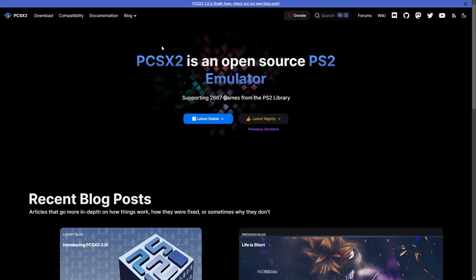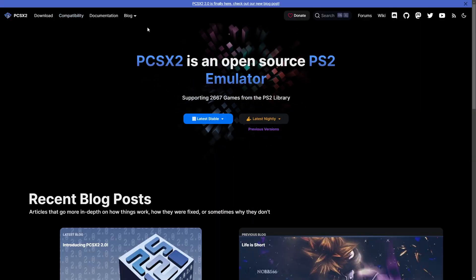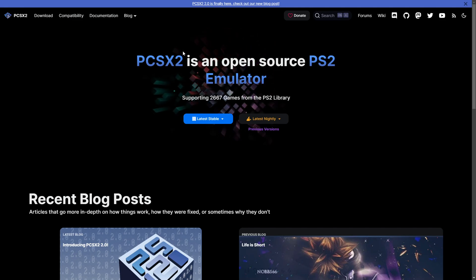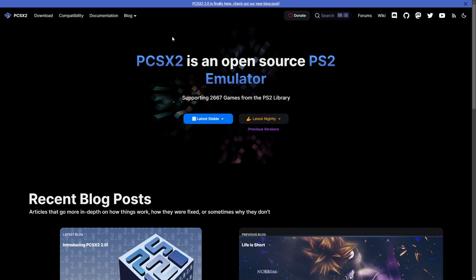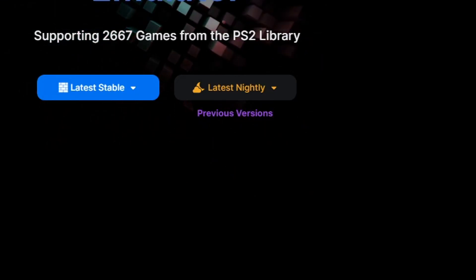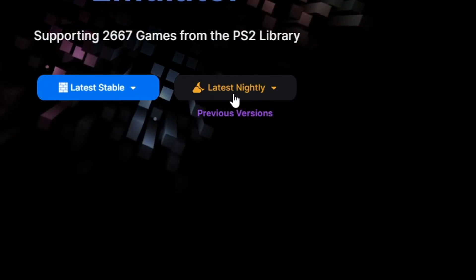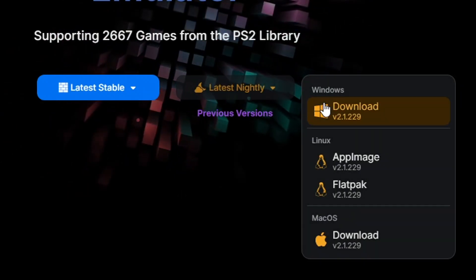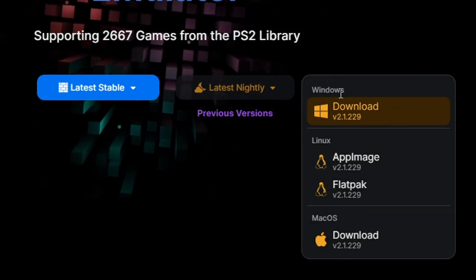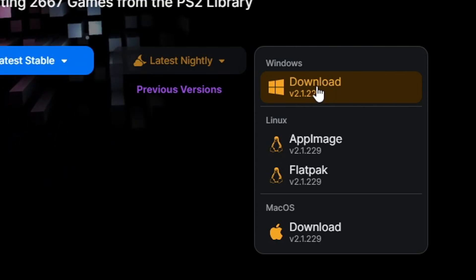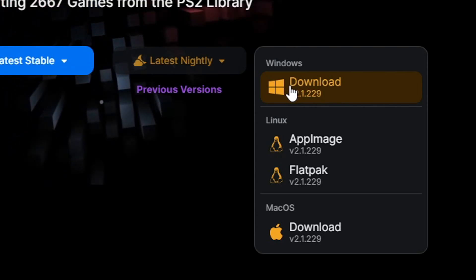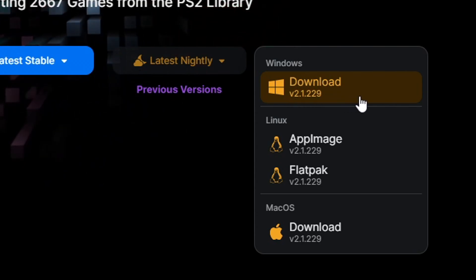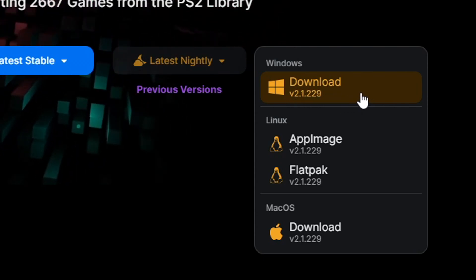So the first thing we're going to do is download the emulator itself and it's available here on this website. I'll put the link in the description of this video and right here on the main page you're going to click where it says latest nightly and then click on download for Windows. This tutorial is for Windows PC so this is the version we're going to be using here. So click on that to download to your computer.